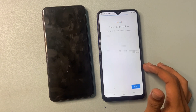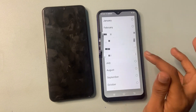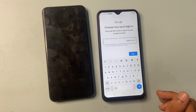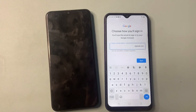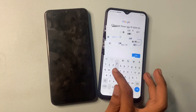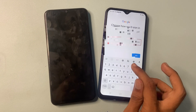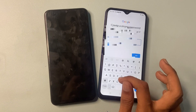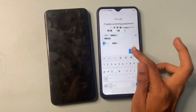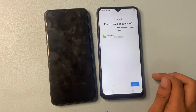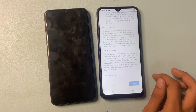Click on the next button, create a password, click on next, and your new Gmail account is set up.